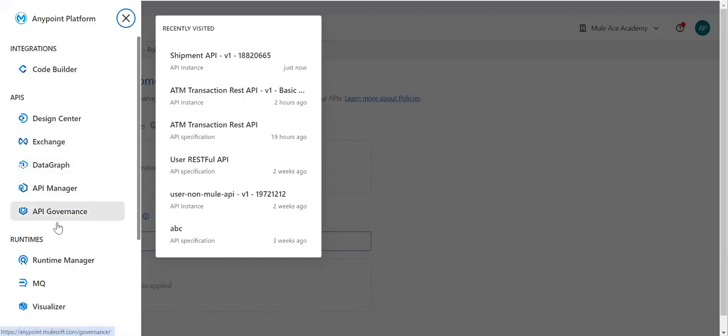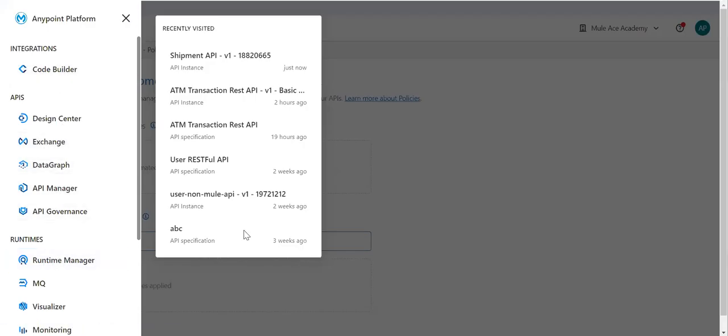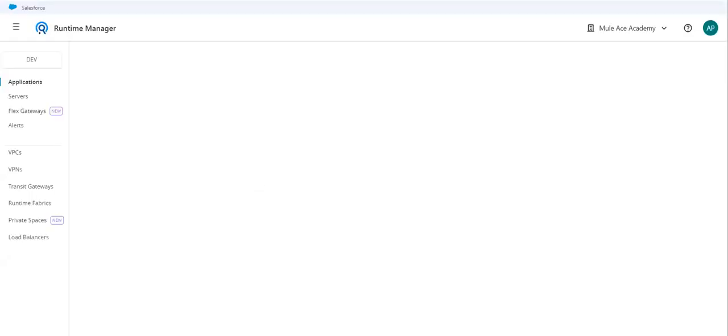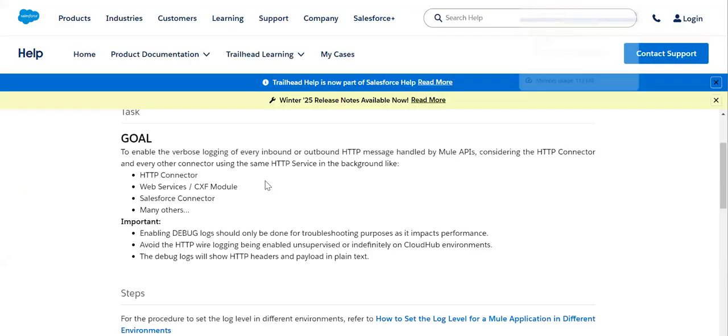Now I have another option here. That is what the trick we are going to discuss. Go to Runtime Manager and we have help page also. So let me bring that page also. What is our goal? Enable verbose logging.